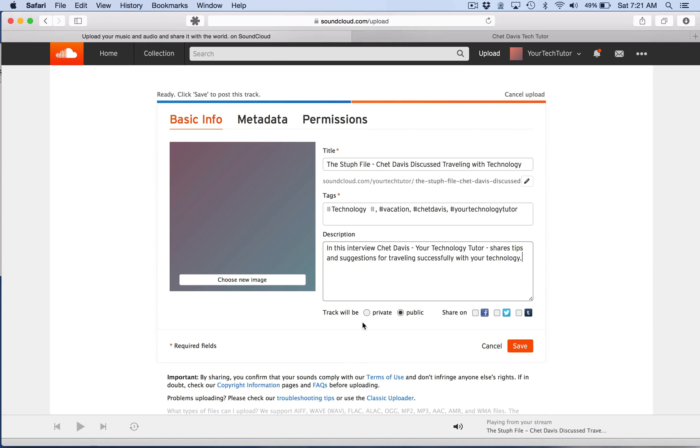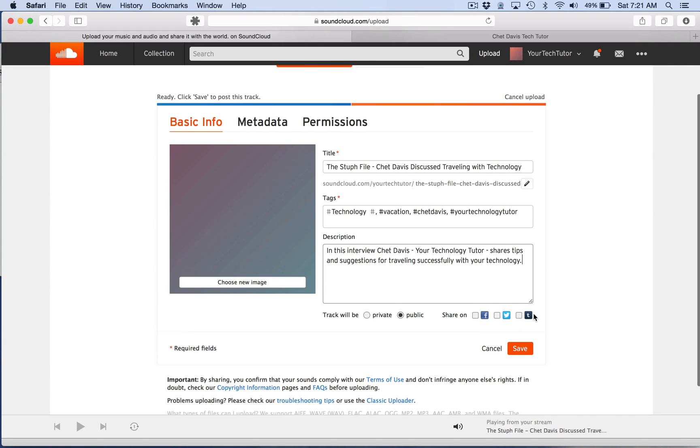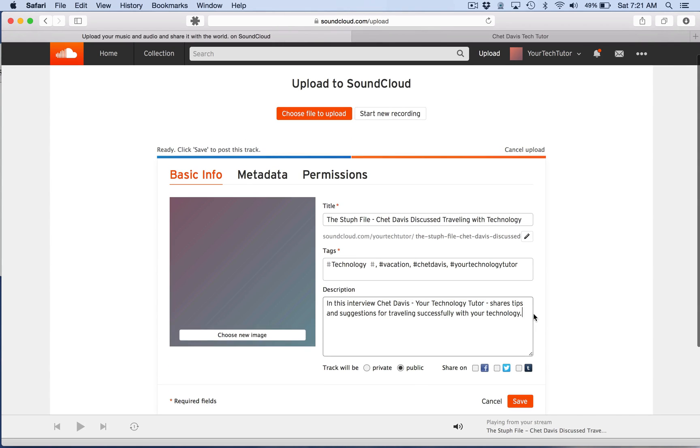And then let's add a description. And then you come down here and say, is this going to be a private post or a public post? You could share on Facebook, on Twitter, on Tumblr right from here. But I'm going to go ahead and I'm going to show you how to manually add that. The other thing you can do, which is really nice, is you can add an image to this.